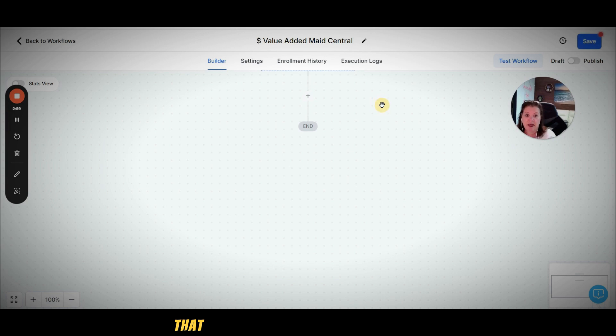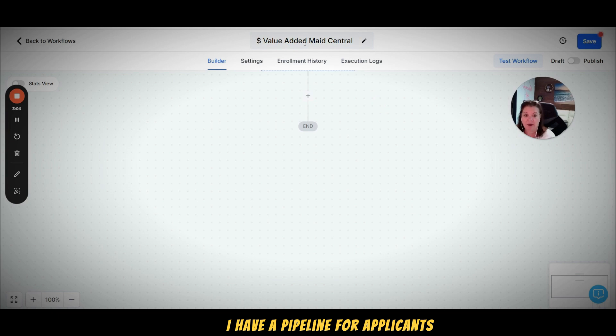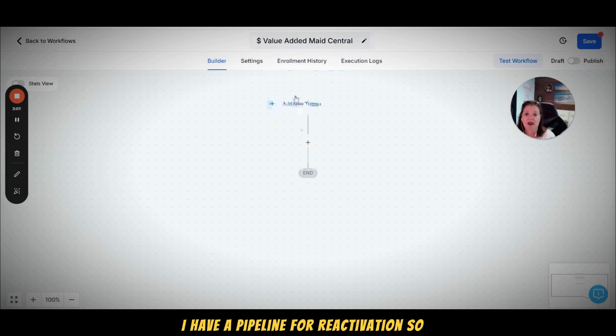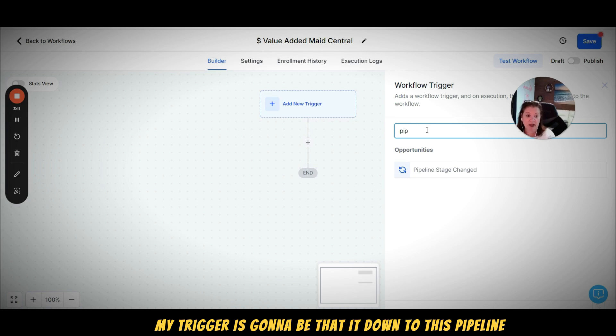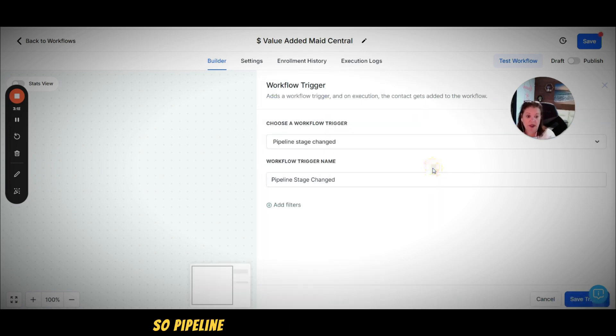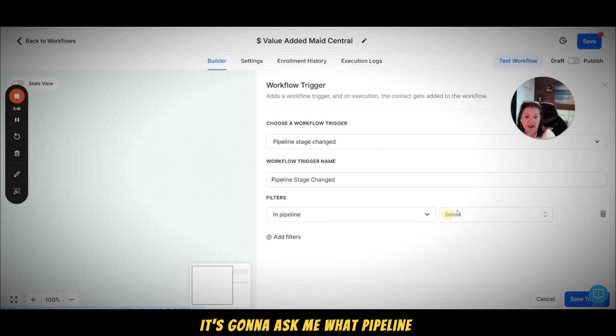Because I have different pipelines, I just want to make sure - I have a pipeline for applicants, I have a pipeline for reactivation. So my trigger is going to be pipeline status change.